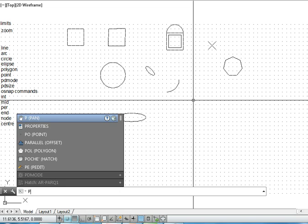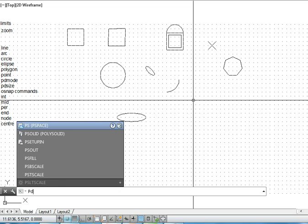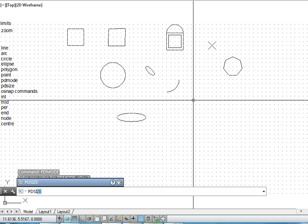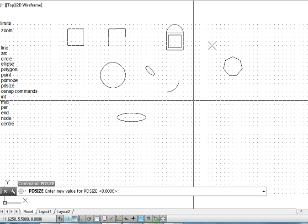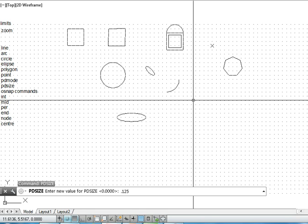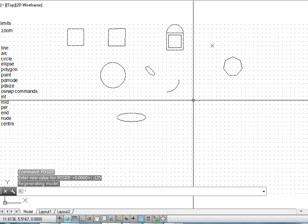Similarly, PD size, that is how much is the size of these cross here, that can be specified. It can be 0.125. Normally, it is equal to the grid size, but if it is 0.125, then also it is shown here.